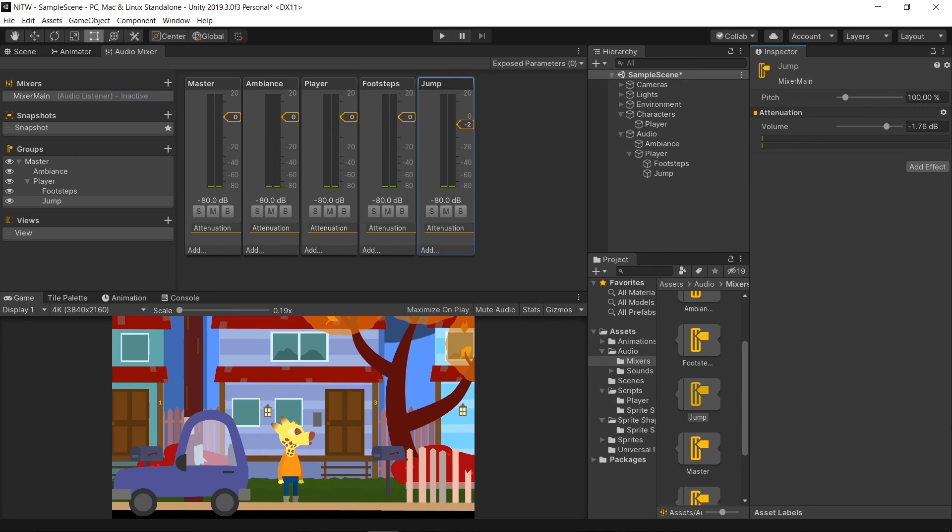This is it for this video. It was a very simple tutorial on how to make audio work for your game and how you should manage each sound. Like, subscribe and hit the bell button to be notified when the next episode comes out. And as always, I'll see you in the next one. Enjoy the journey.